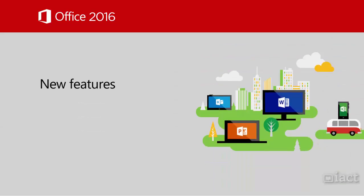This course will outline the main new features that will affect those of us that are using Word, Excel, PowerPoint and Outlook.